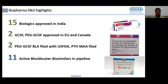At Intas Biopharma we have 15 biologics or biosimilars approved in India, and two approved in the European Union and Canada — GCSF and PEG-GCSF. We have filed PEG-GCSF with the US FDA along with PTH in the EU. We are also actively working on 11 biosimilars in development.